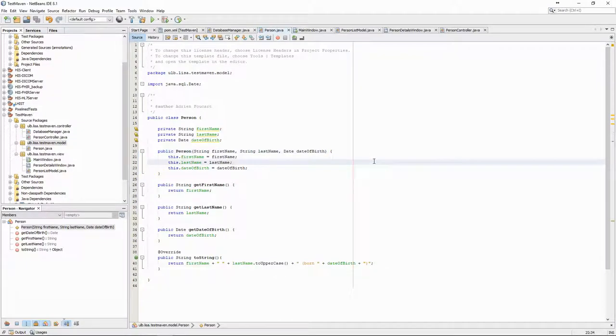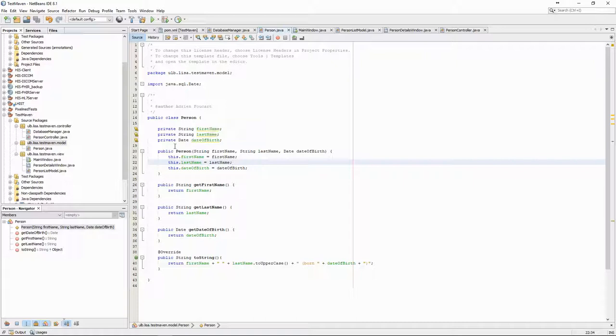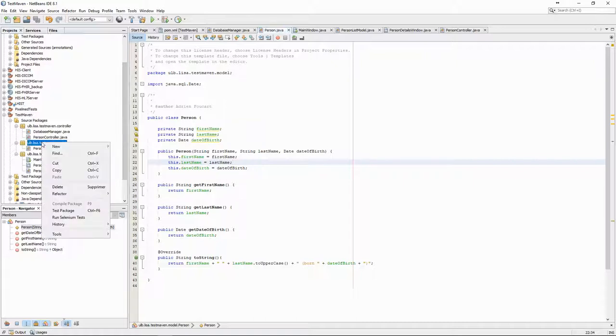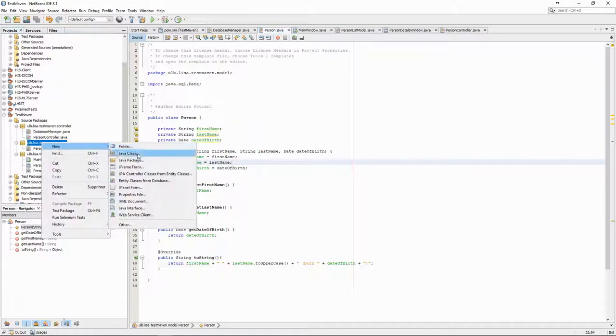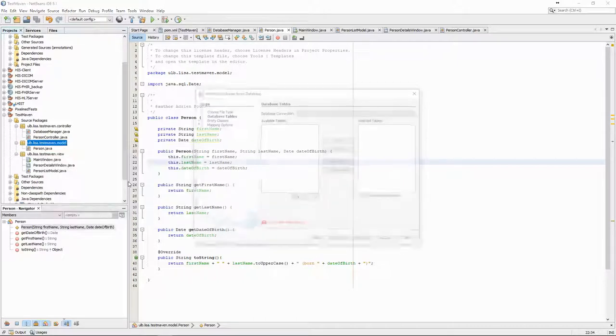Writing the code for the entities and the controllers is extremely boring and repetitive, which means that it should be automated. The Jadict plugin in NetBeans allows us to do just that.